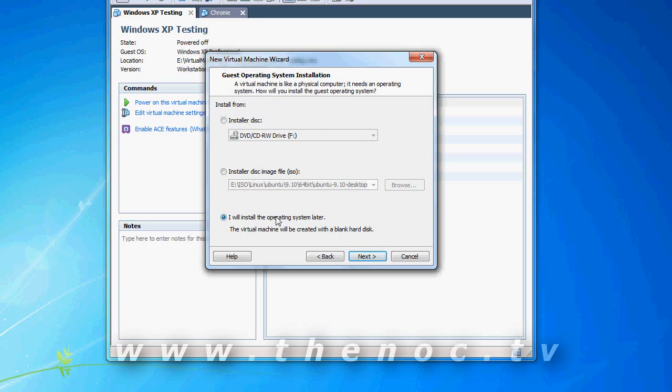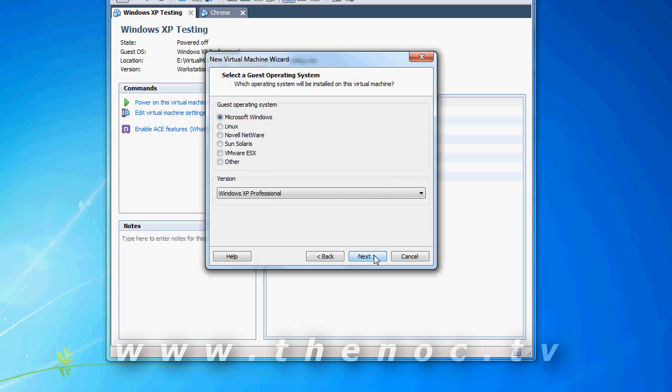I'm going to install the operating system later, but if you choose any of these, it can actually go through and automatically install your operating system if it recognizes it. I always like to be a control freak on installing operating systems and set my own settings.